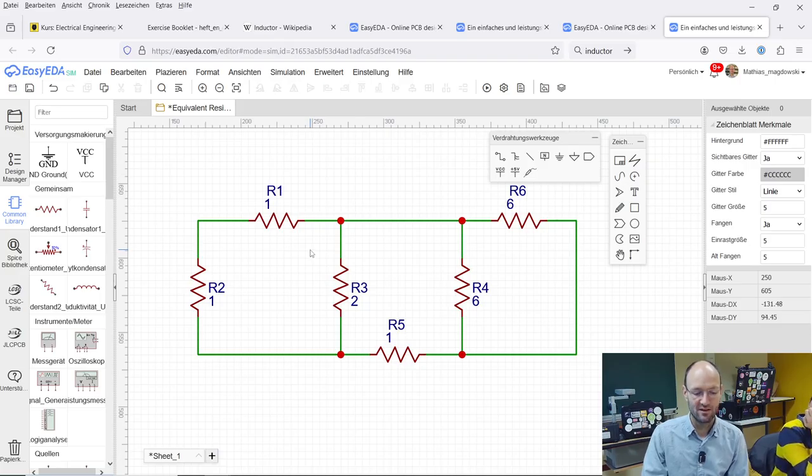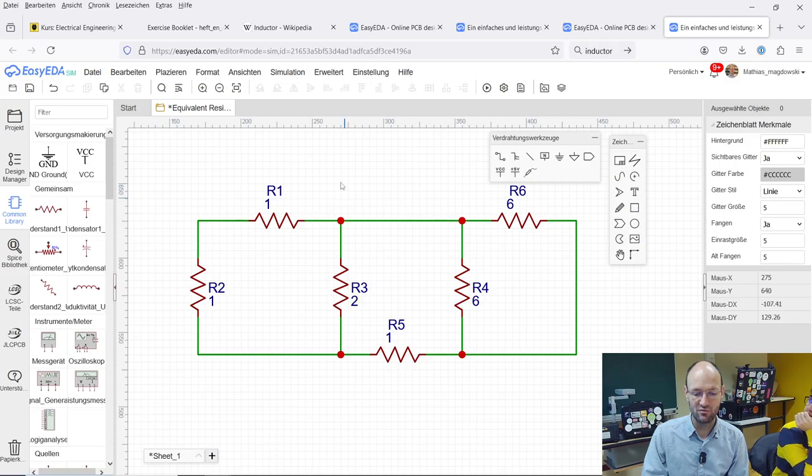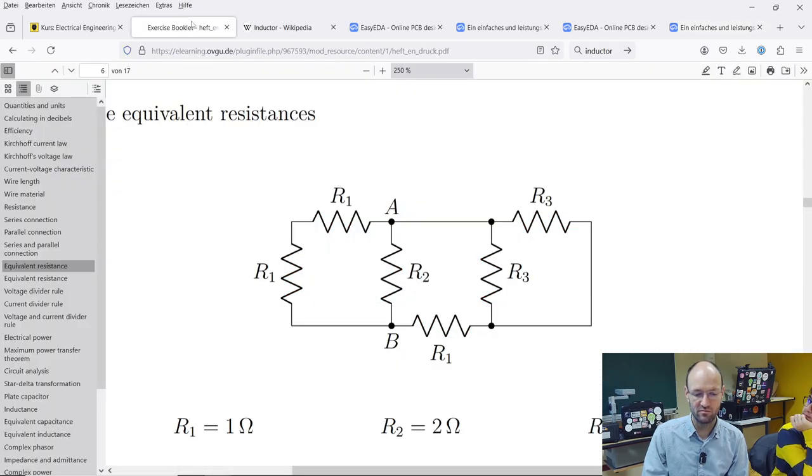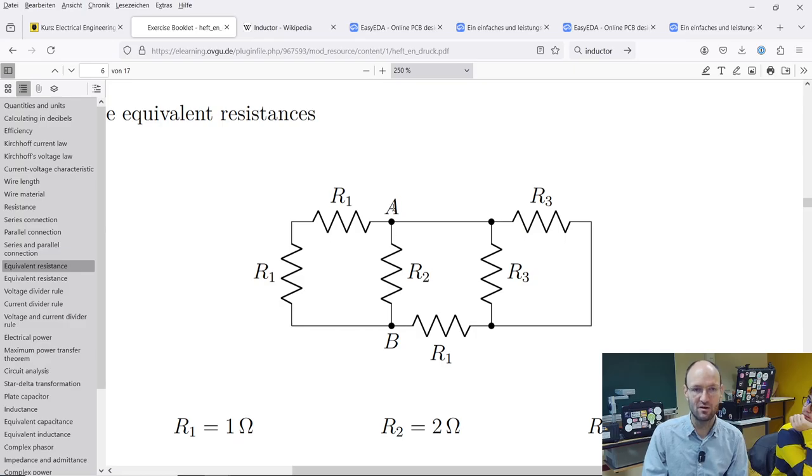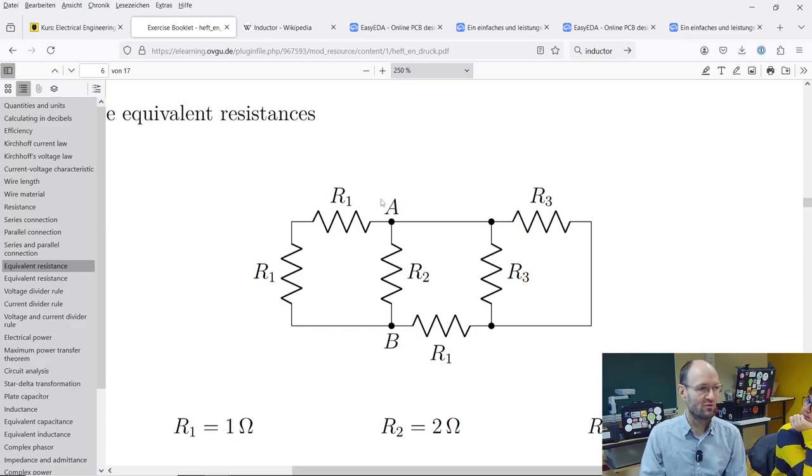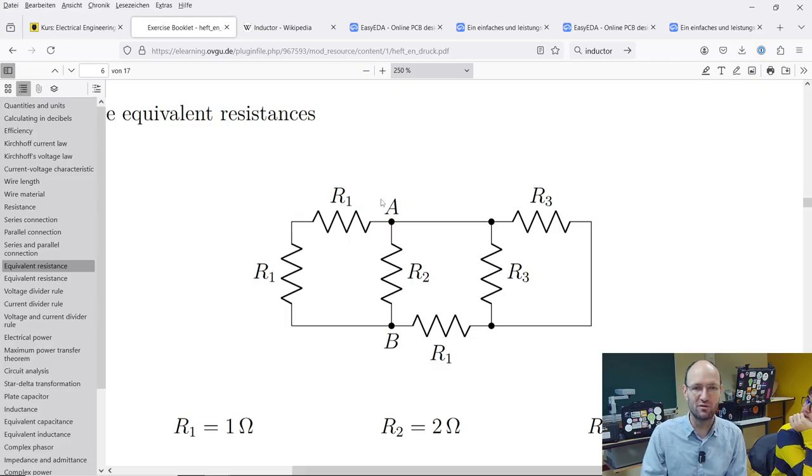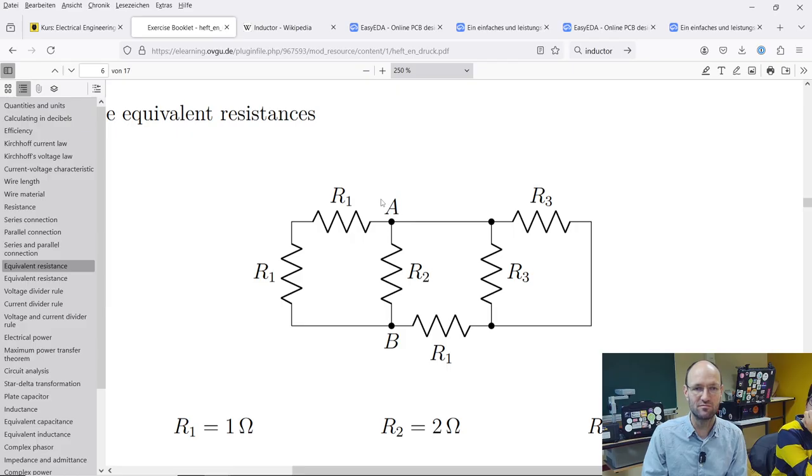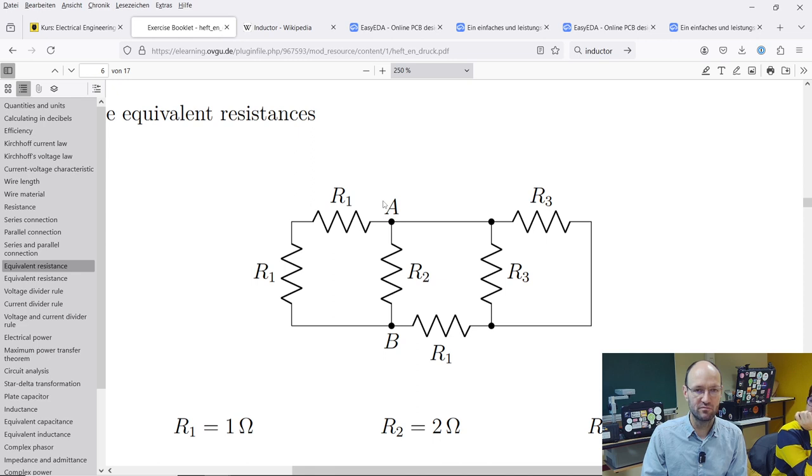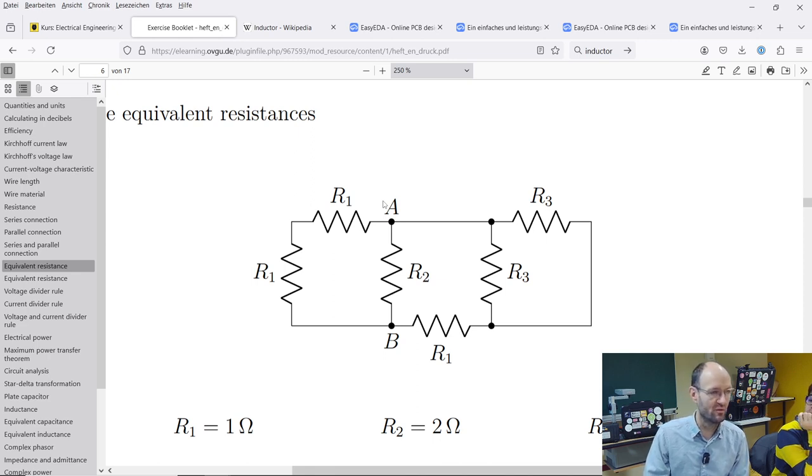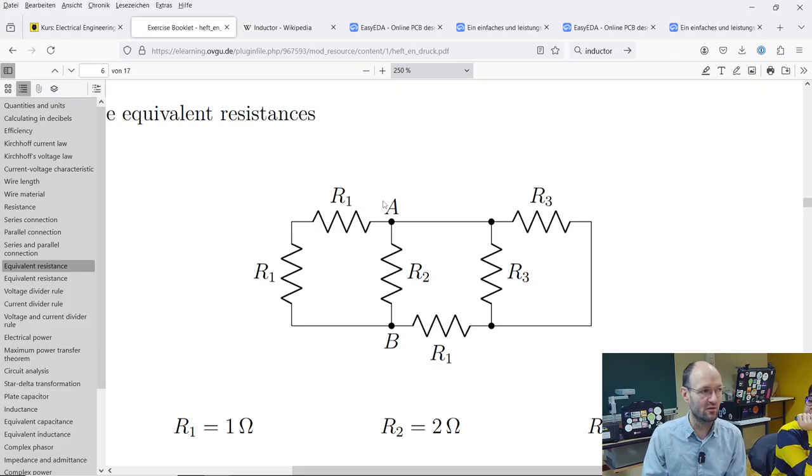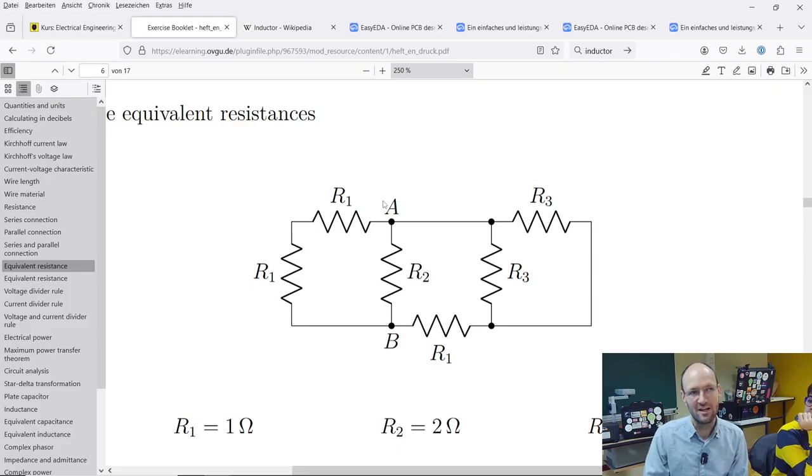If we want to get the equivalent resistance between this node here and this node, they are called A and B in our exercise booklet. Do you have an idea what we could use to power the circuit, which would be meaningful and simple? Yeah, we could apply a voltage and then of course there will flow some current. If we have current and voltage, then we can calculate resistance. There's an even simpler way.